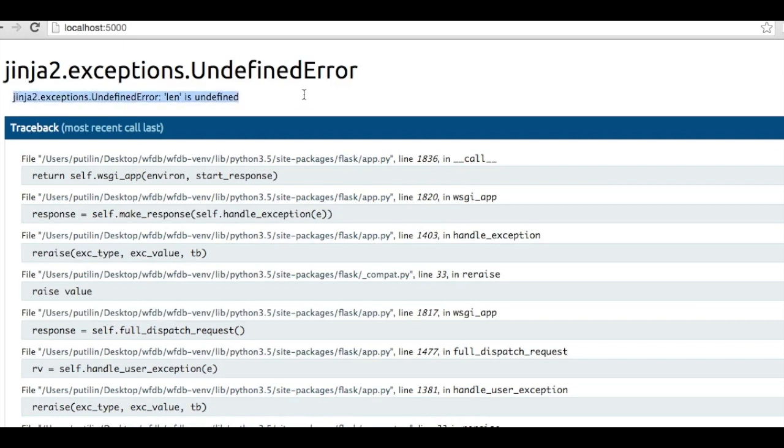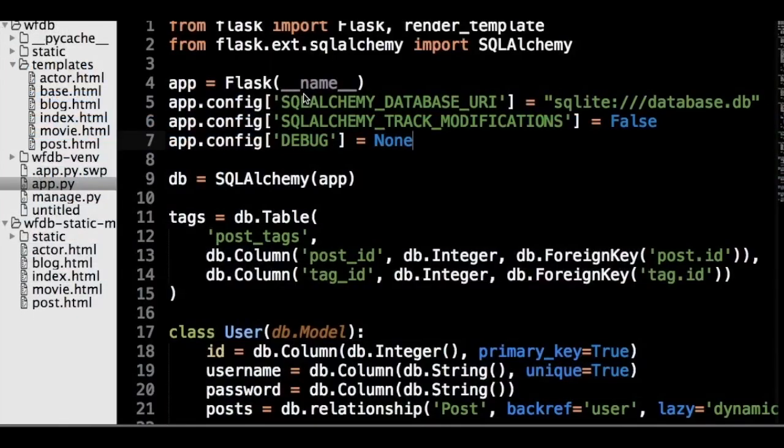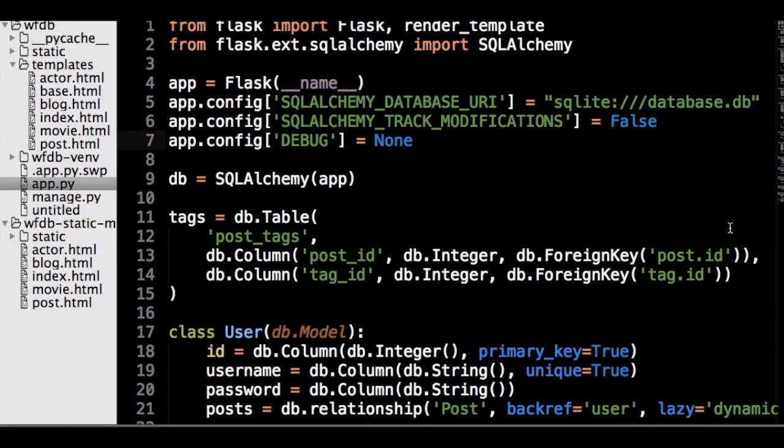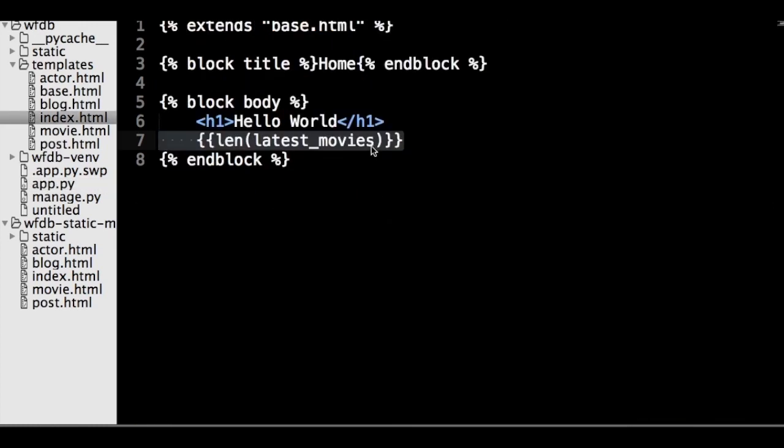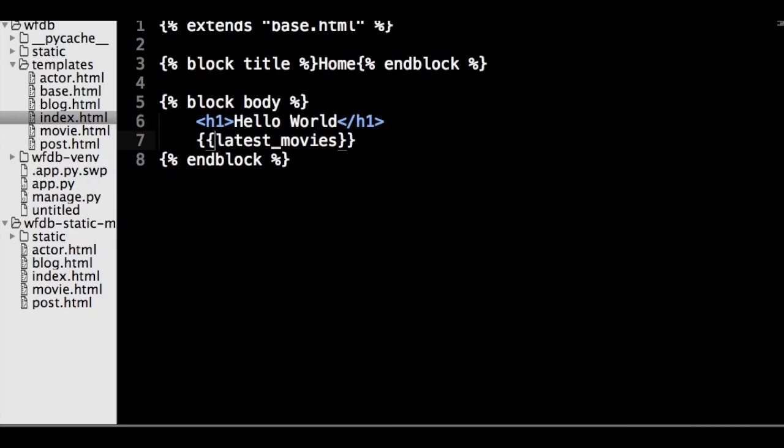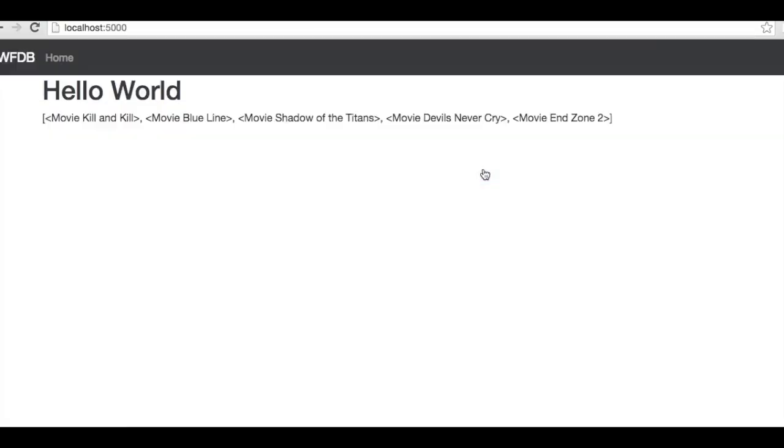Now you can see that the template won't render, because Jinja doesn't know what the len function is. Jinja was designed to be as close to Python code as possible, but it isn't actually running Python, so you can't run any code as you want in the templates. What you can run is any method on passed objects that return values, which can be converted to strings using the string Python function.